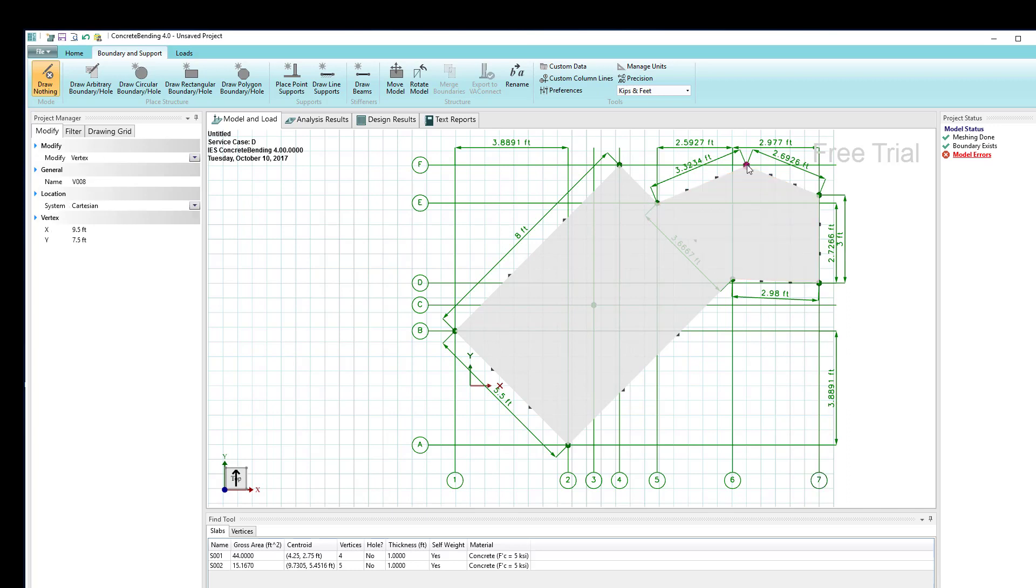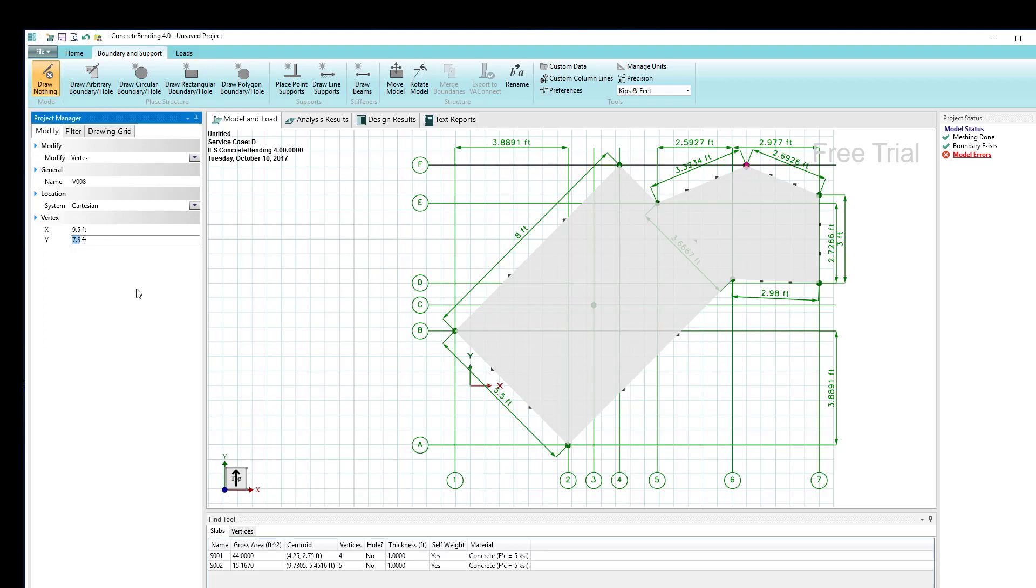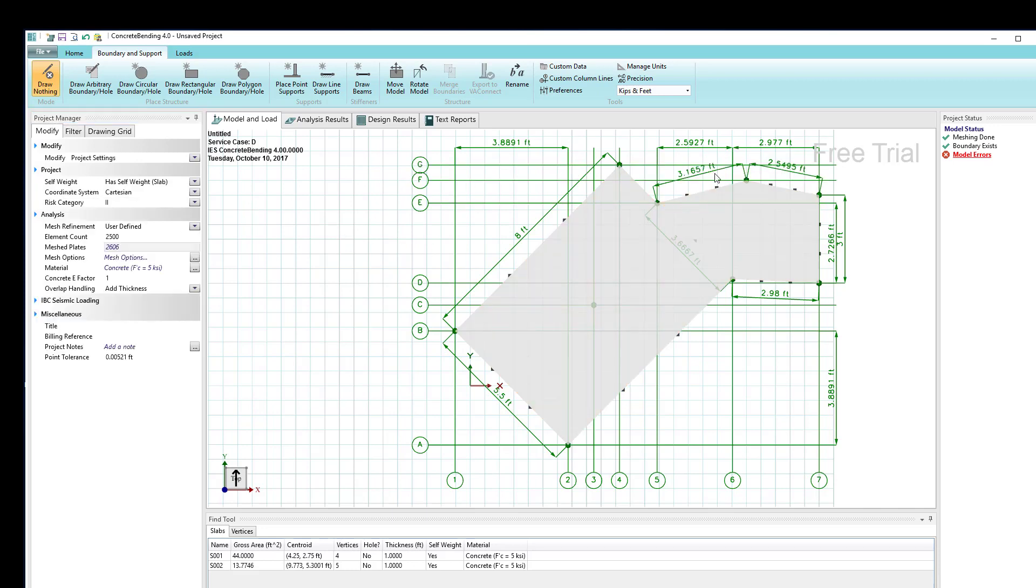In addition, if I click on a vertex as I've done here, I can go over to the inspector and change its coordinates. Right now y is 7.5. Let's drop that to 7, and you see we've brought that particular shape down to a different location.